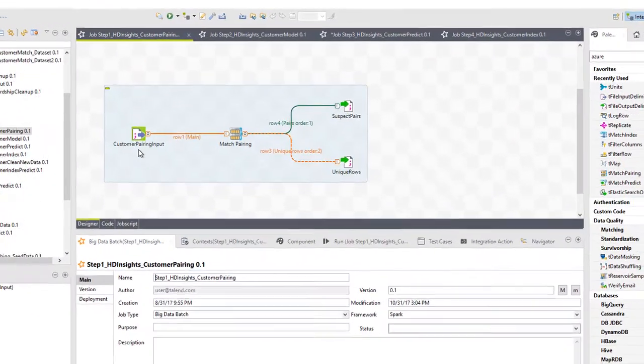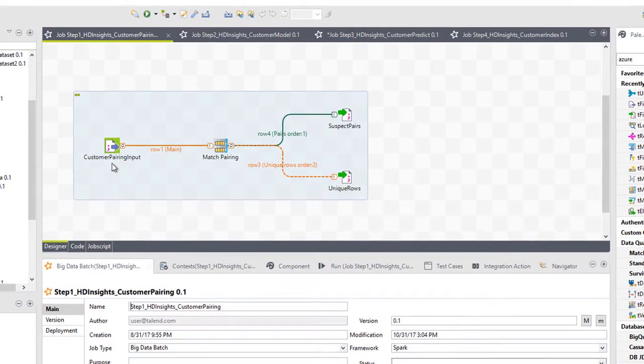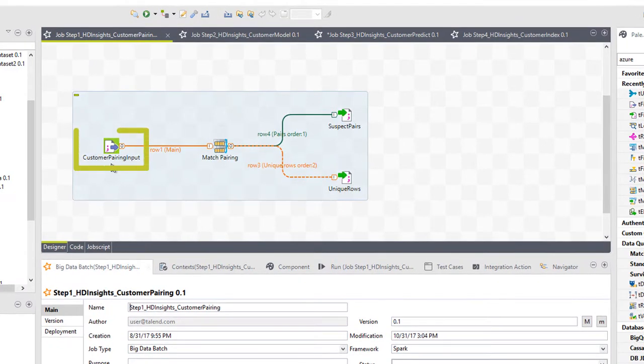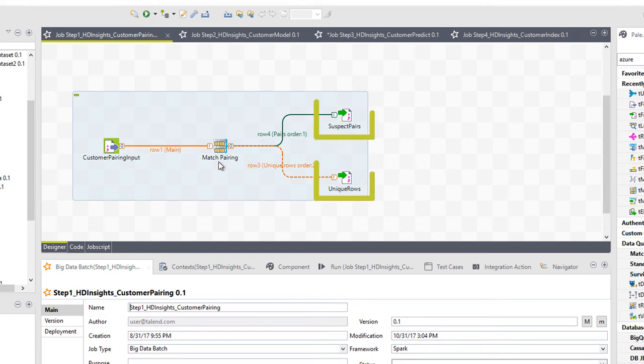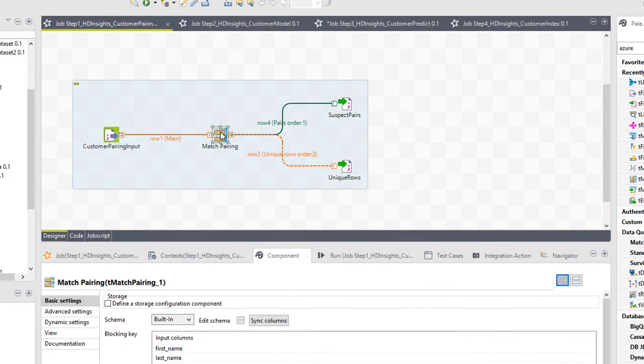In my first job, I have a dataset of customer records. I'm going to run it through a team match pairing component to generate the unique rows, suspect pairs, and sample pairs.